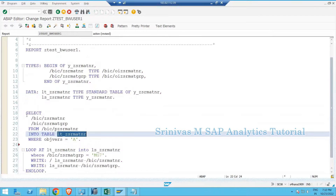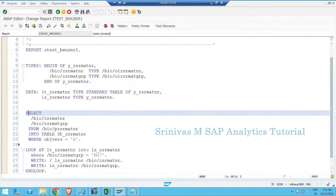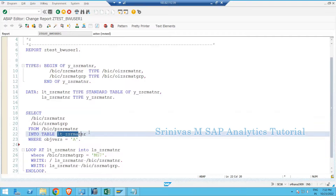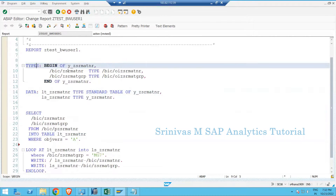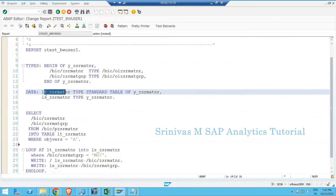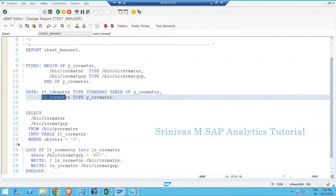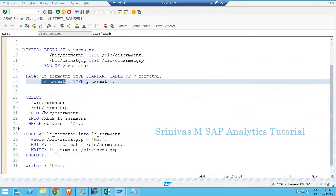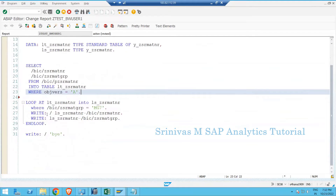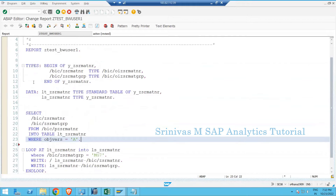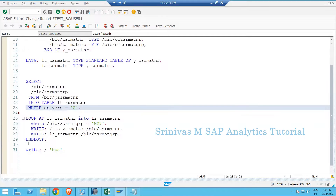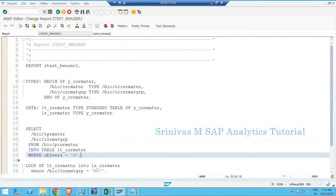In order to write this SELECT statement to read data into one internal table, we first defined a structure, then declared one internal table, and then one work area. All these objects we defined first, then we wrote the SELECT statement, and then the loop statement to write on the output screen. Around 31 lines of code were used.